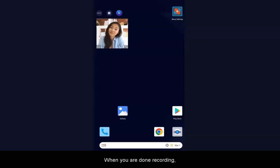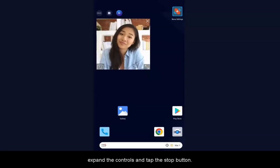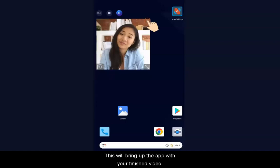If you are recording picture in picture, you can resize your camera by dragging the corner. To switch to your device's back camera, tap here. You can also drag the camera window to move it on your screen. Tap the X to close the camera window.